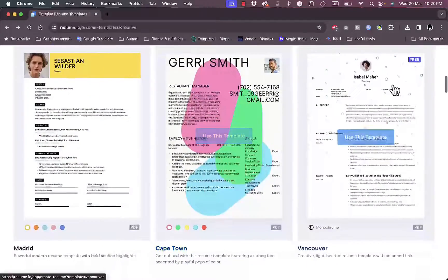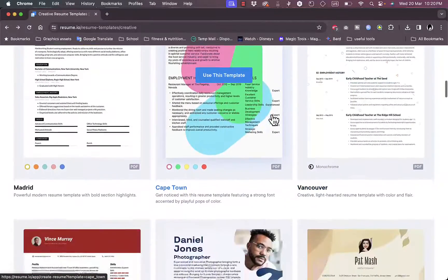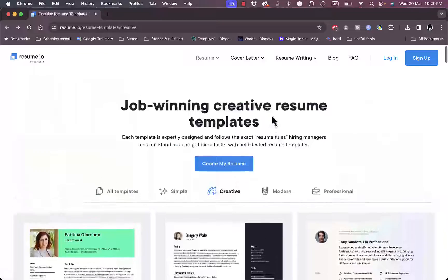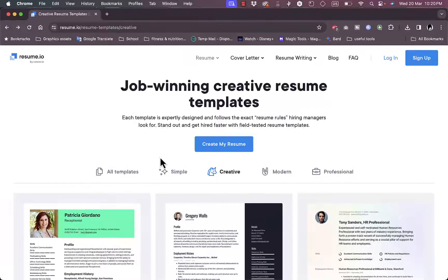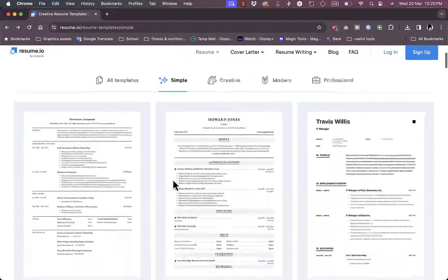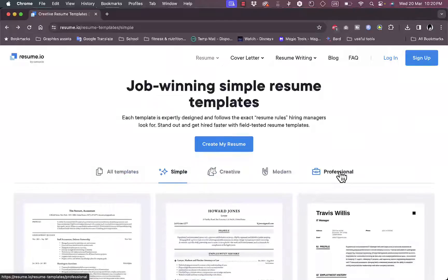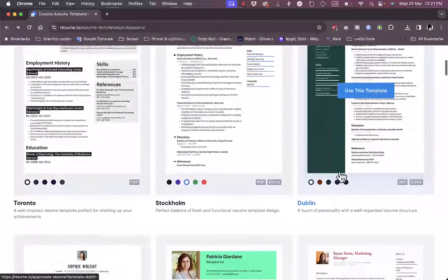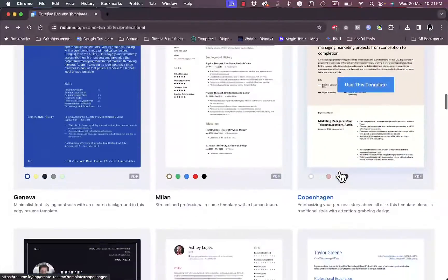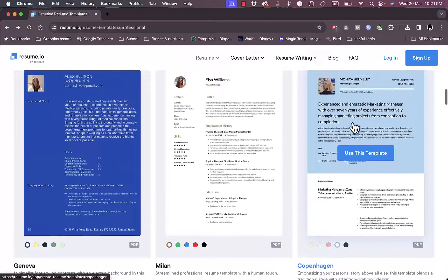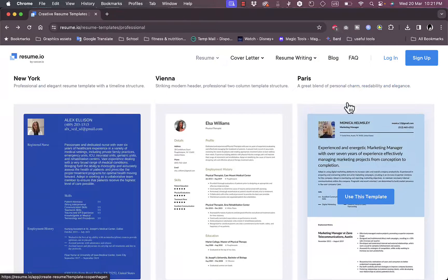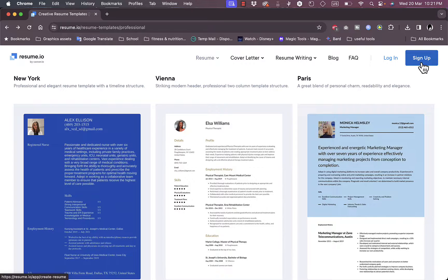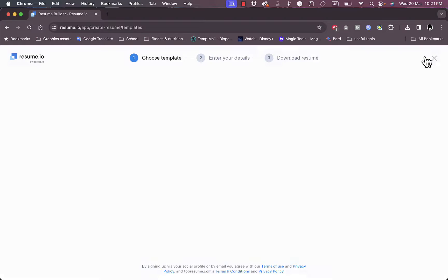And you can select different color schemes and they tell you that this one is available on PDF and like Microsoft Word. And some of them are free, however some are paid. Of course they have paid plans. So now you can view here the sample resumes or the professional ones to choose the one that you like.